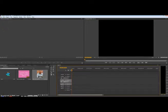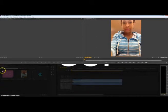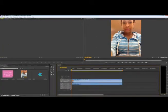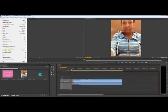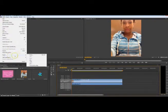A big thing that people need to know how to do is actually export the video. So you want to go to File, Export, Media.